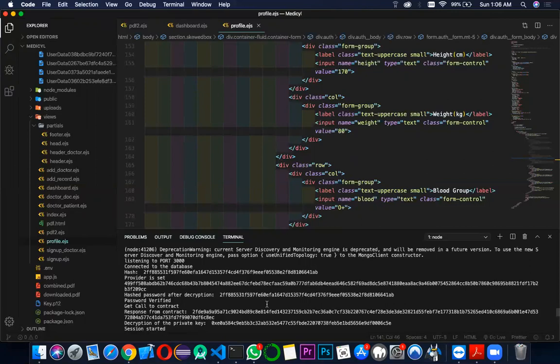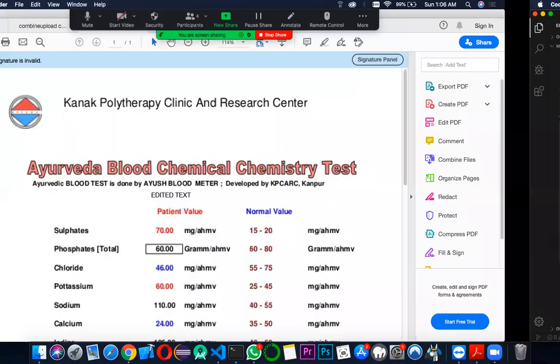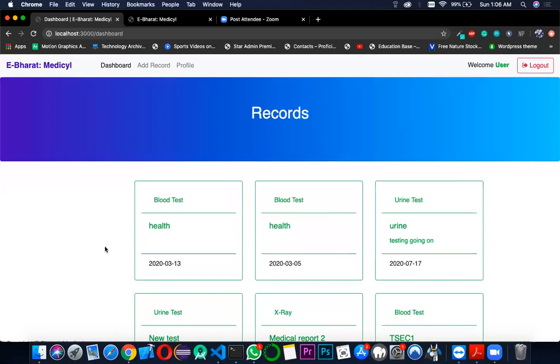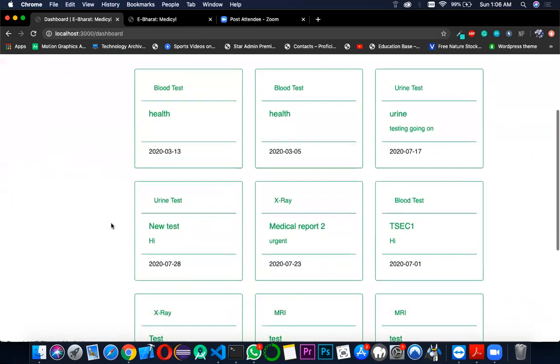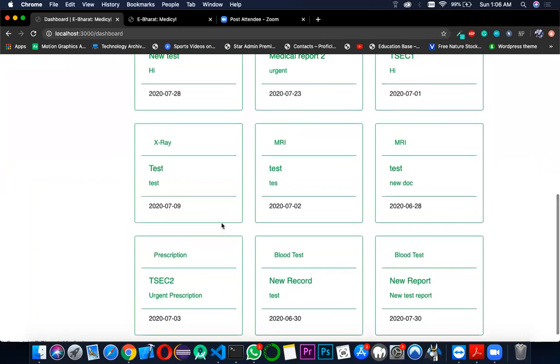Now get back to the dashboard. As and when Abdel presses on one particular record, the record would open.